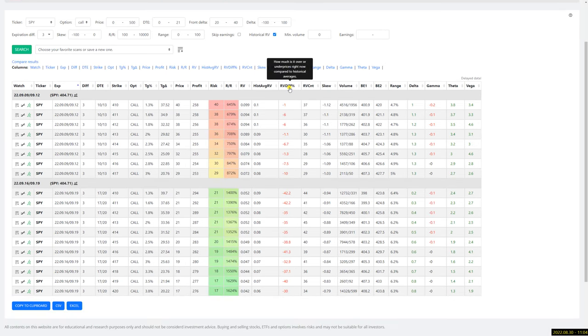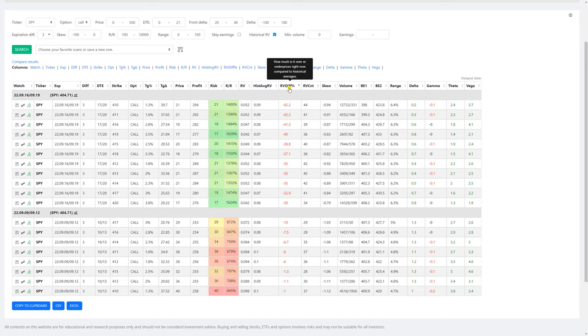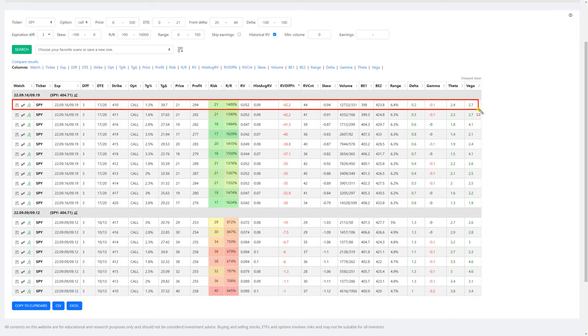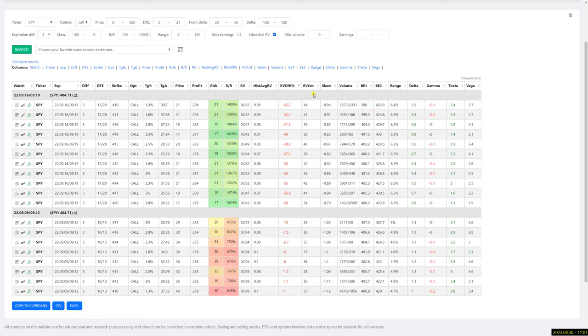For example, if you sort this table by RV diff percentage, it shows you that the cheapest one right now is this calendar spread compared to the historical examples. But it's also very important to see how many times have I found something similar. So right now it's 44.